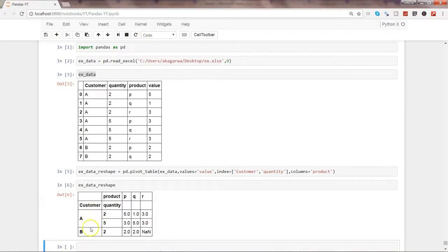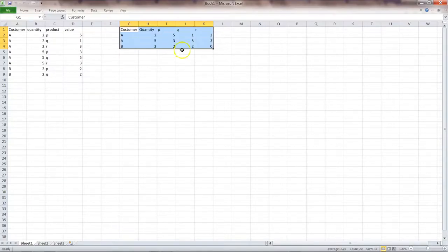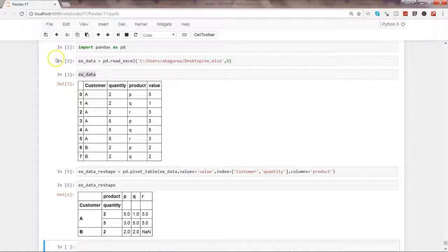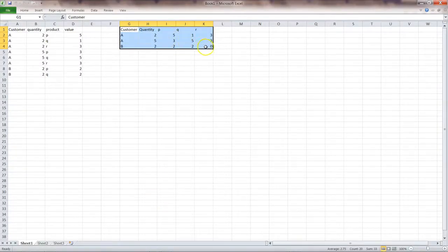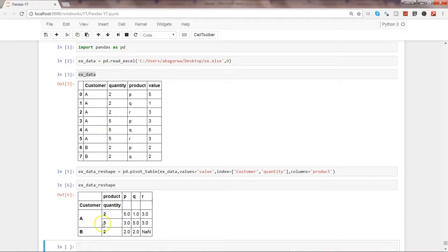So here we are: PQR in columns, and then their respective values for the value column and the respective value for the value column. So this way you can reshape the data.